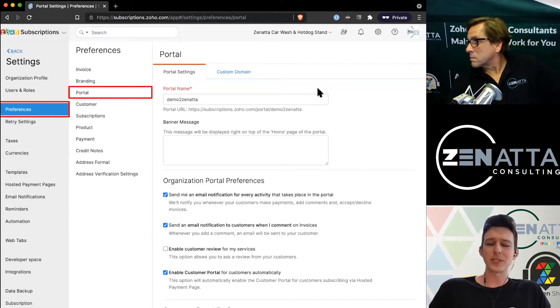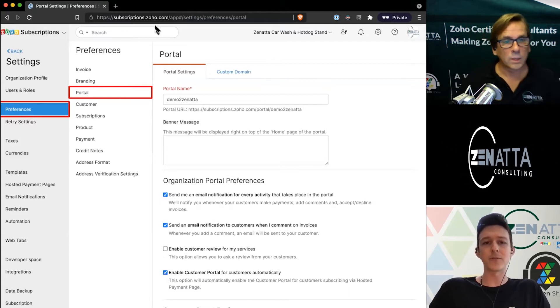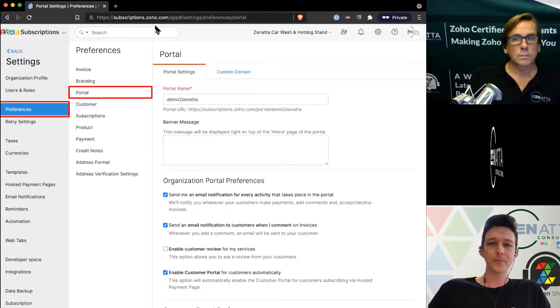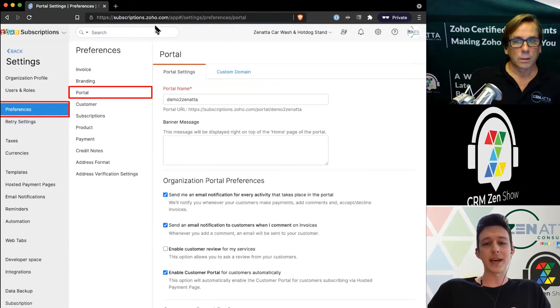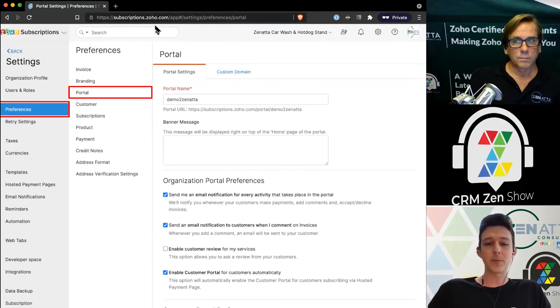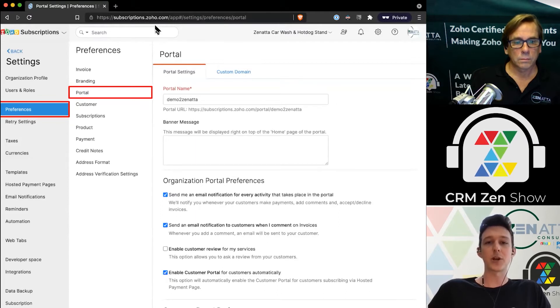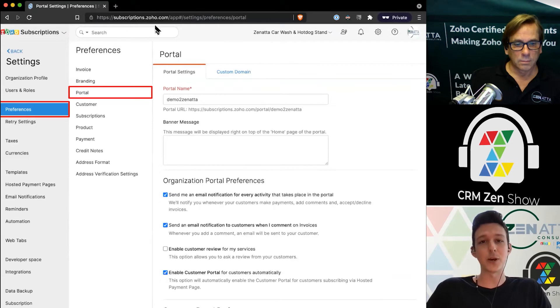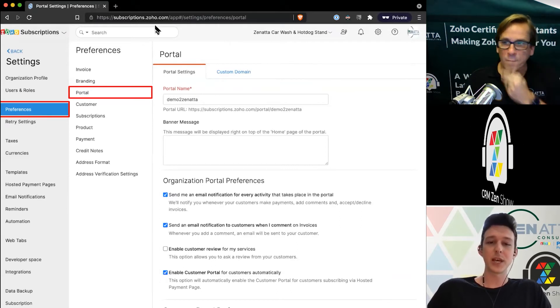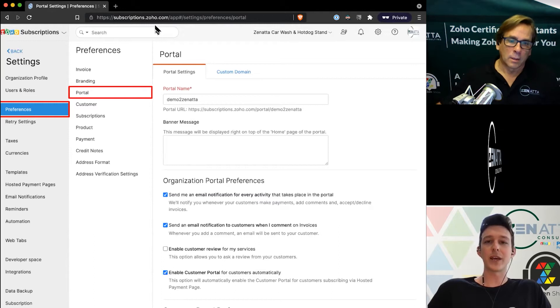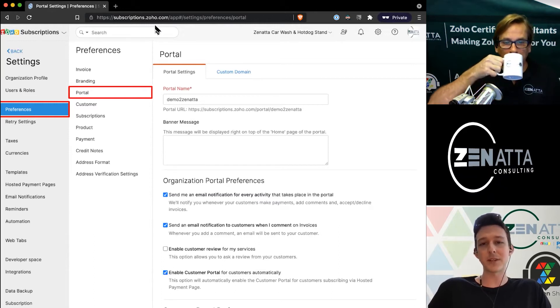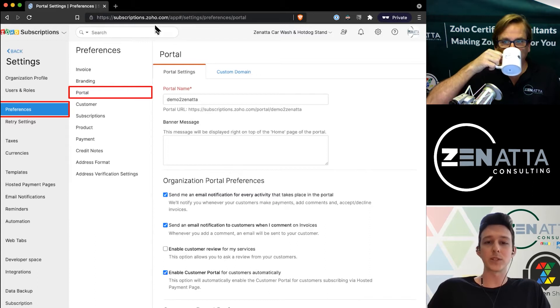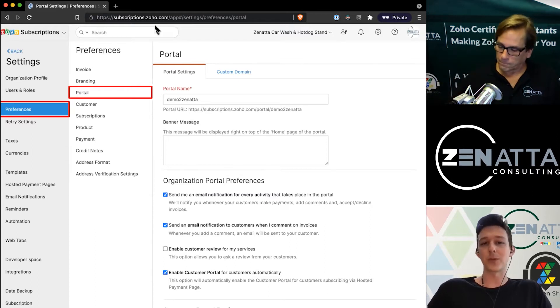You can set up some settings if you want them to be able to cancel or upgrade through that, or if you want it to be view only. One important thing to note is that the checkbox down there at the bottom to enable customer portal for customers automatically is oftentimes checked when you start up with Subscriptions. You might want to go through and turn that off at the beginning. You could always activate it later when you've got five or ten people, once you've spent some time thinking about how you want people to interact with the portal.